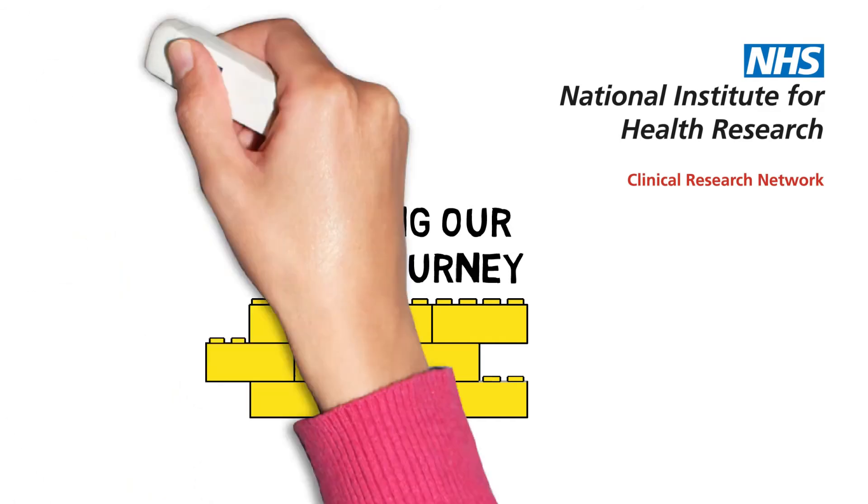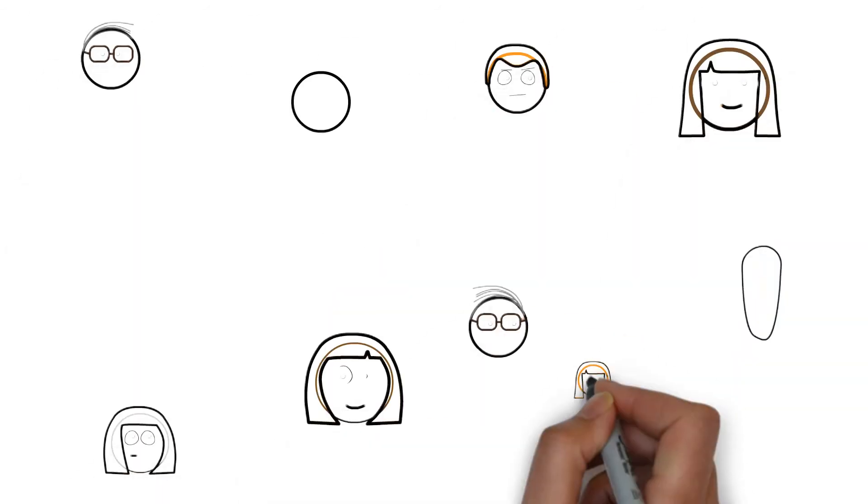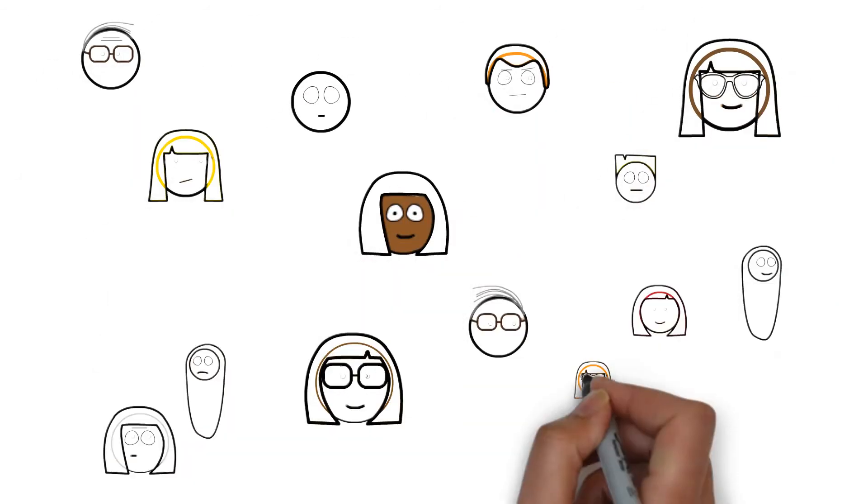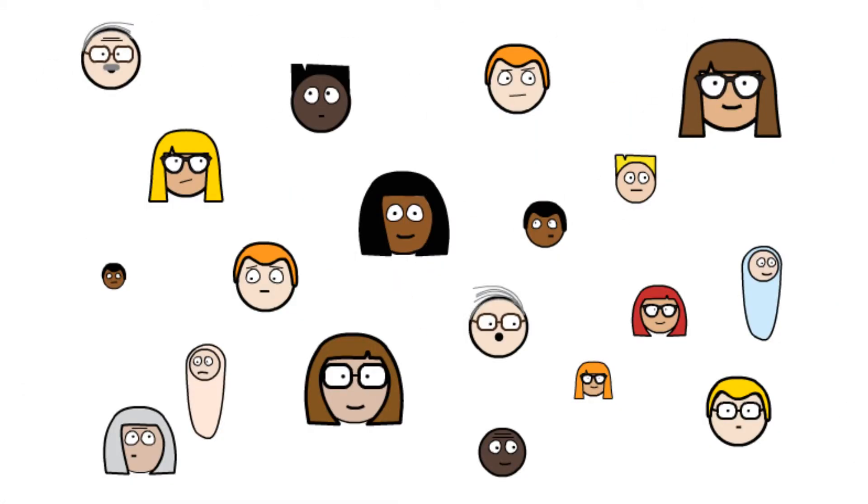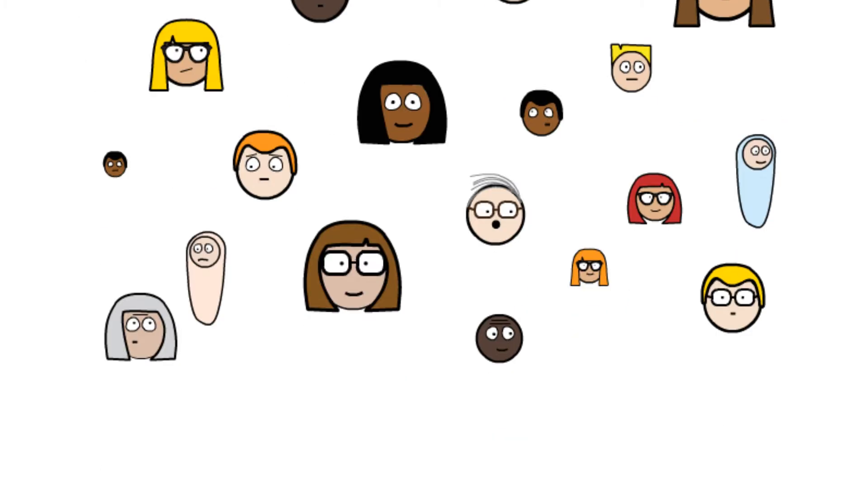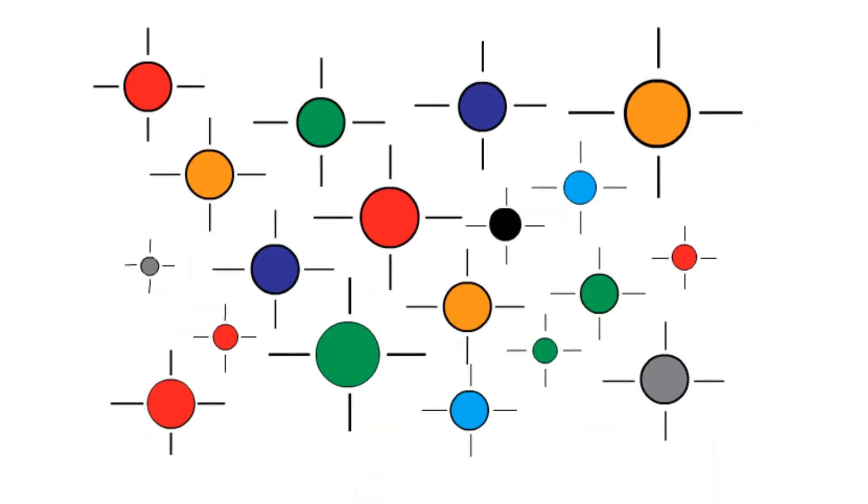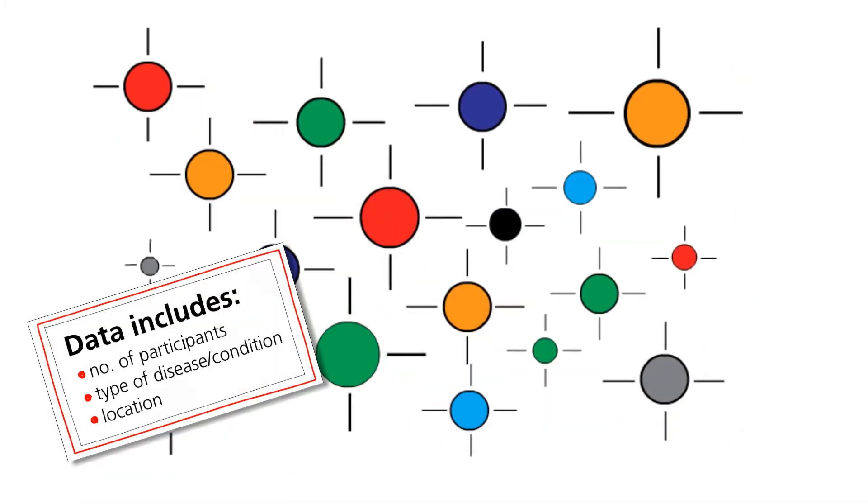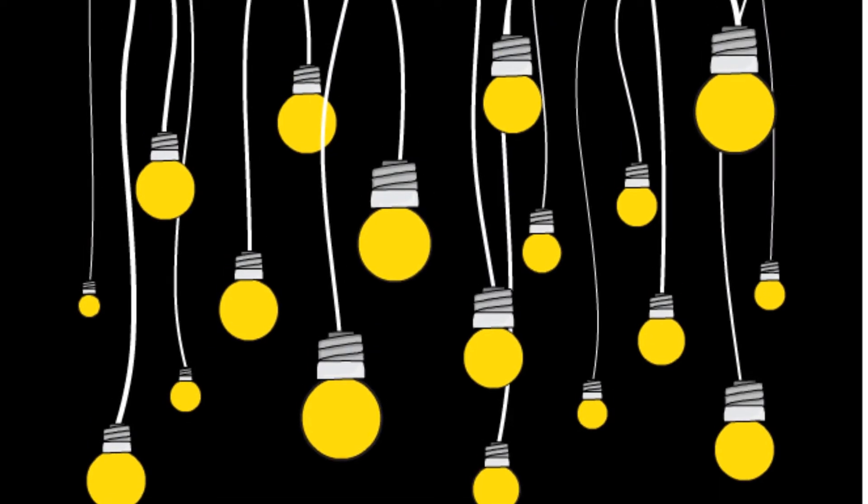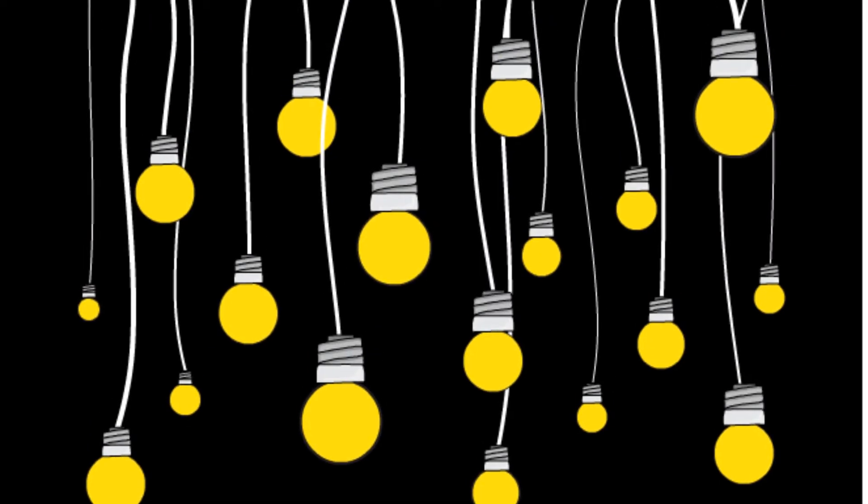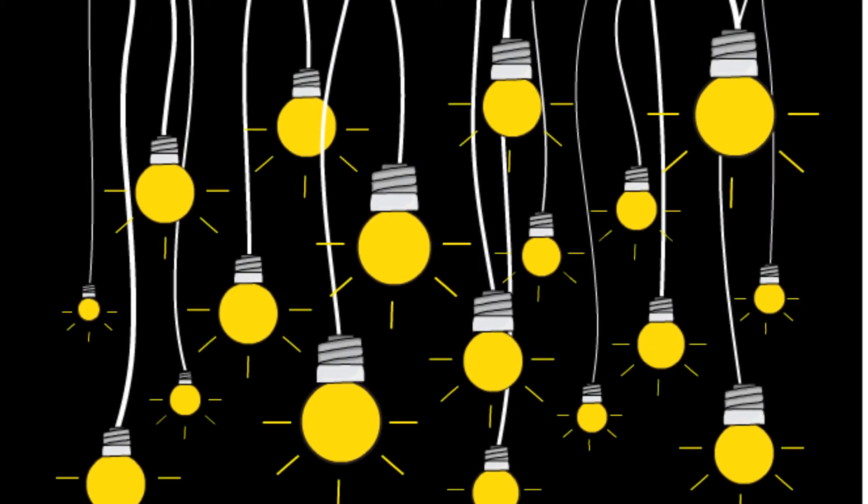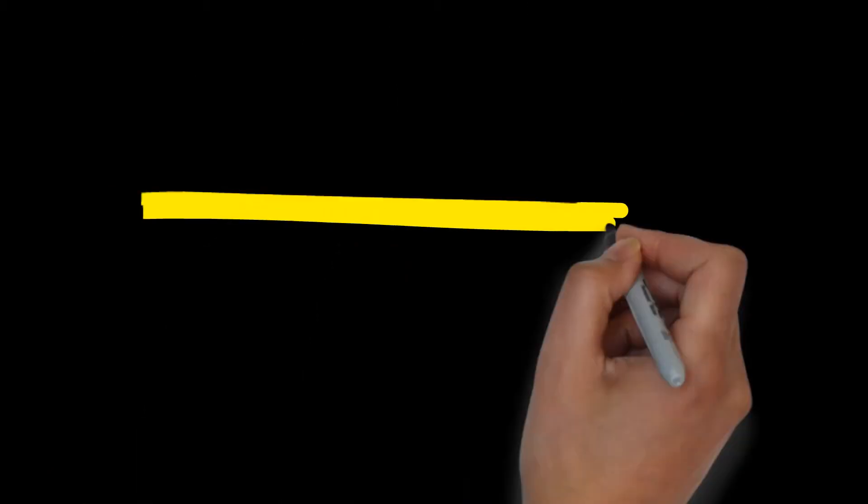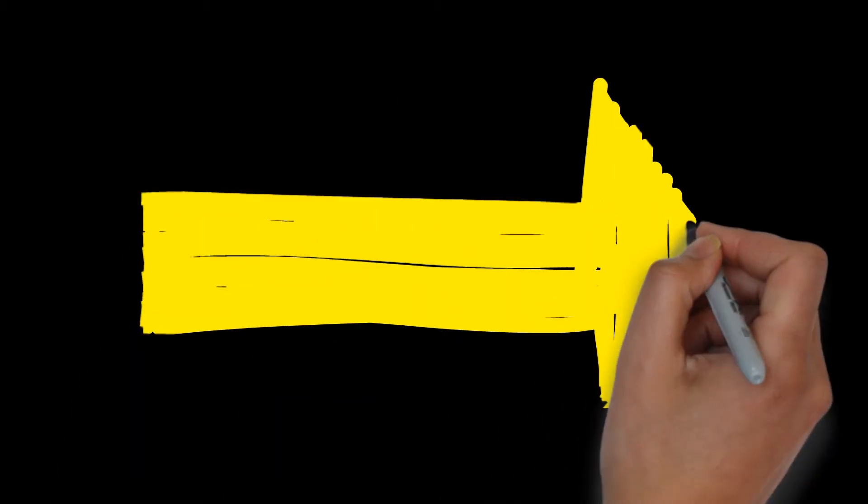Over 600,000 people took part in studies we supported in 2013-14. That's a lot of data. We use this data to develop new and better treatments in the NHS. But how do we manage it? Let's go on a data journey to find out.